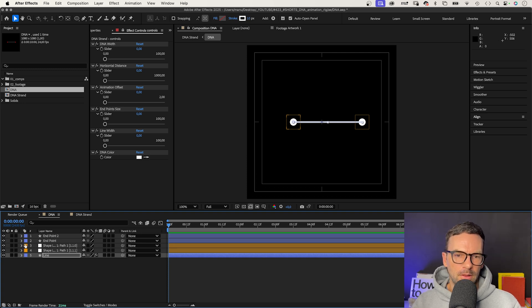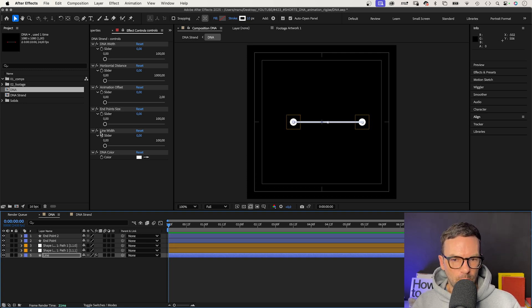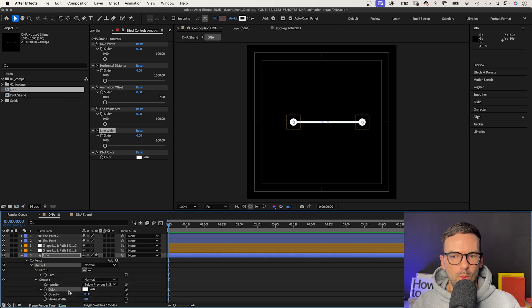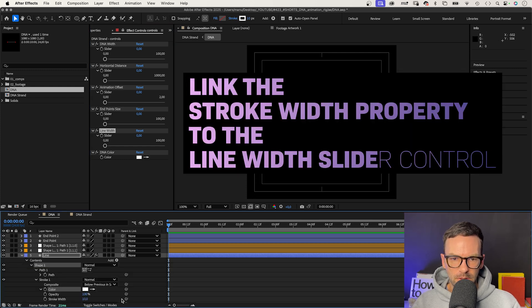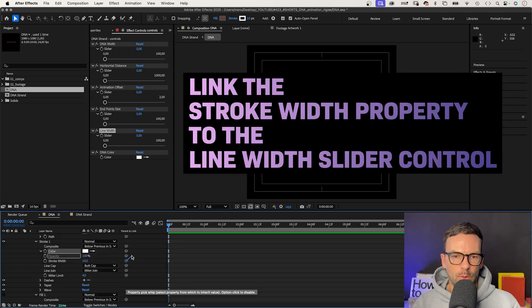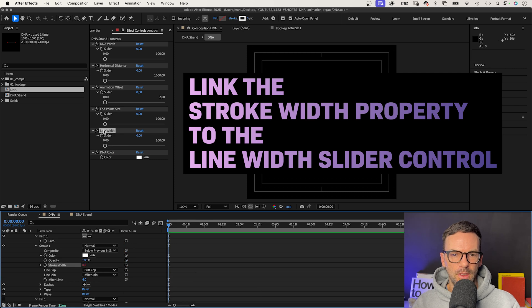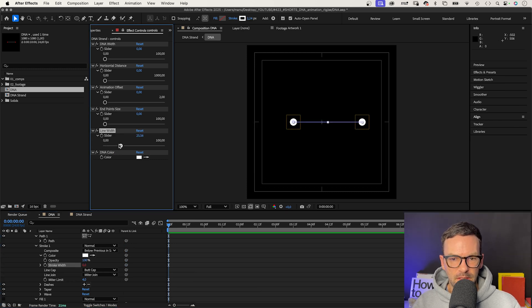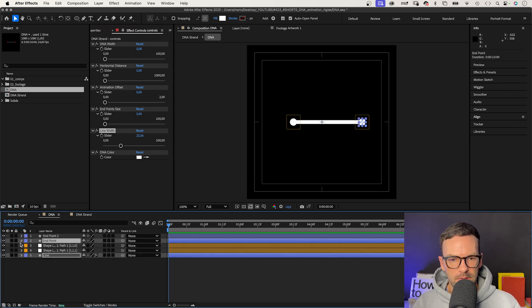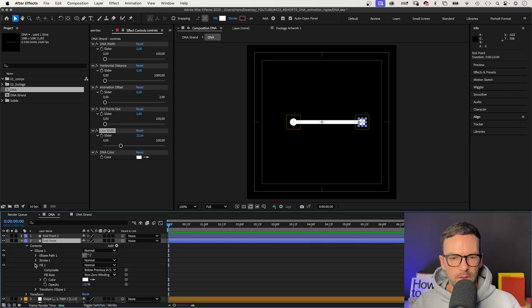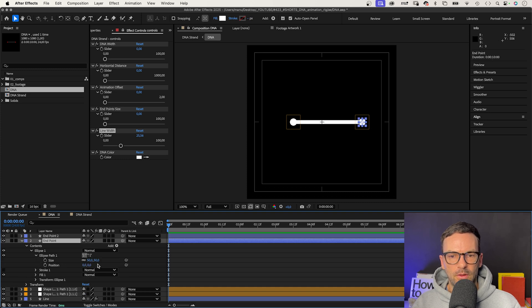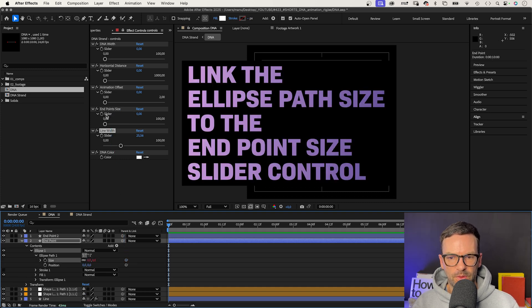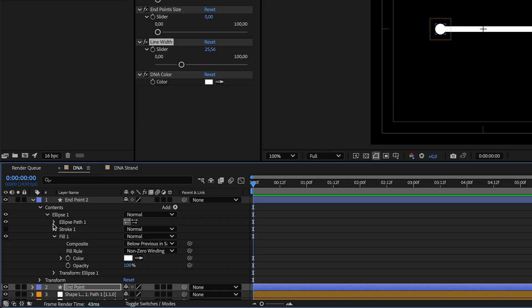Next, the line width is the stroke width of the path we drew at the beginning. We link this property to the line width expression control. The endpoint size is the size of the two ellipse paths. We go into the ellipse path property of the two endpoints and link its size properties to the endpoints size controller.